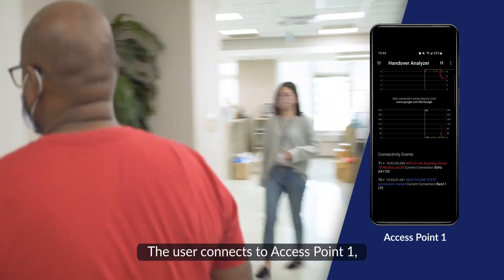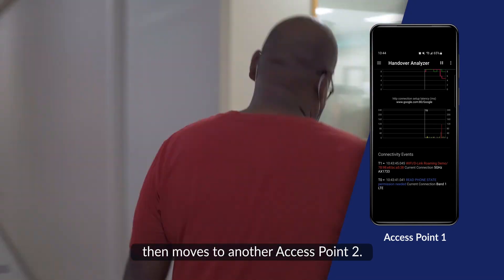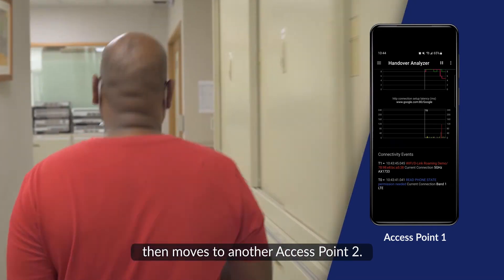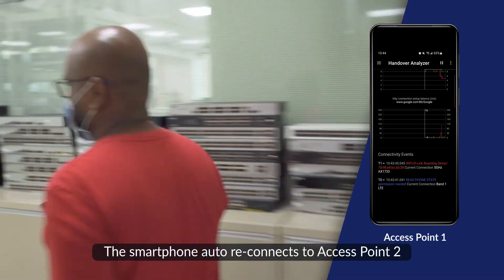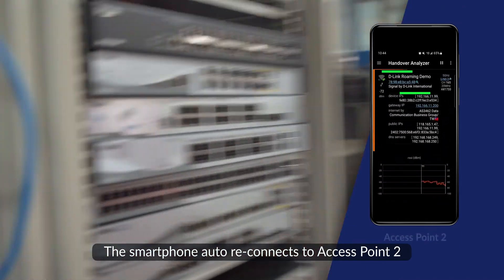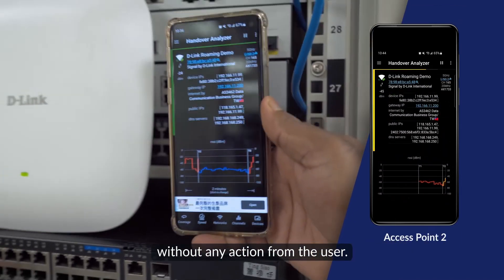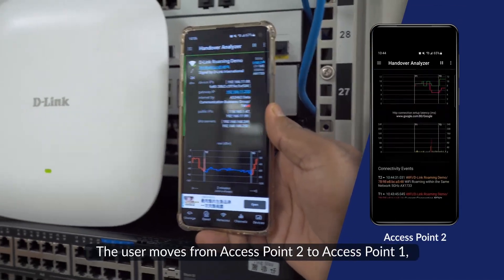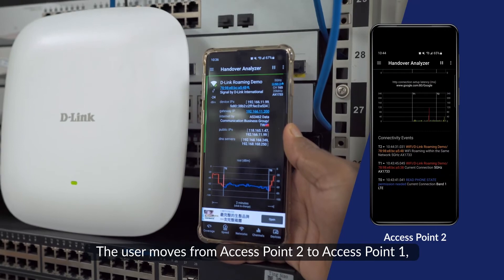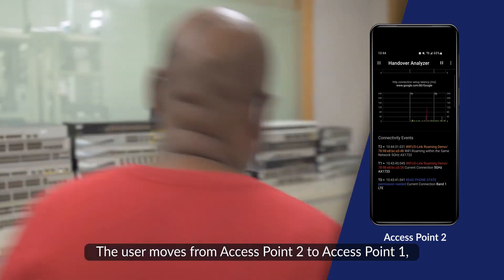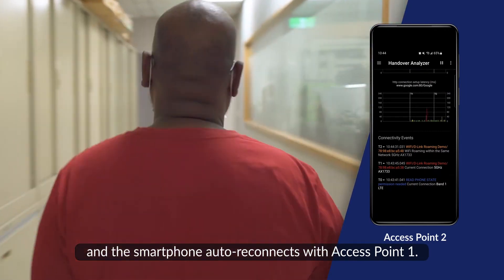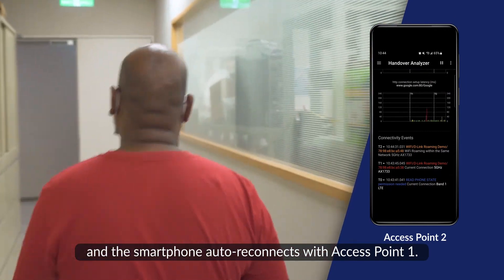The user connects to access point 1, then moves to access point 2. The smartphone auto-reconnects to access point 2 without any action from the user. The user moves from access point 2 to access point 1, and the smartphone auto-reconnects with access point 1.